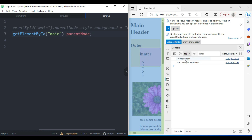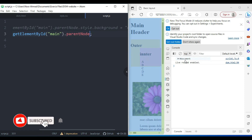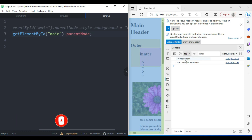So that's the difference between parentNode and parentElement. Hope you understood everything up to this point. In the next video we are going to talk about children and childNodes. Don't forget to subscribe to this channel so you won't miss any new updates.